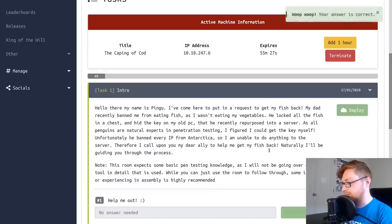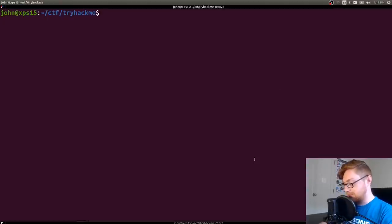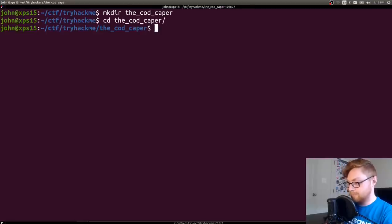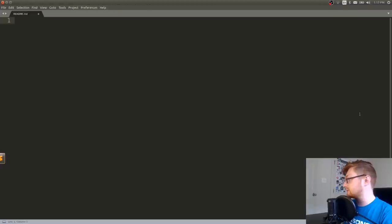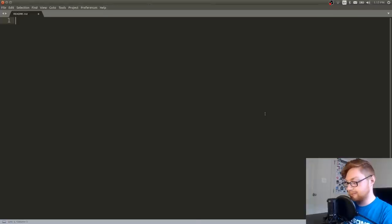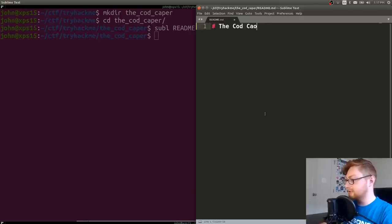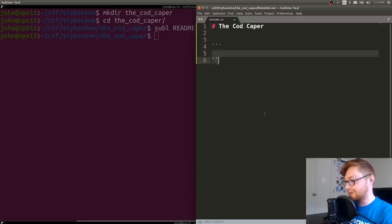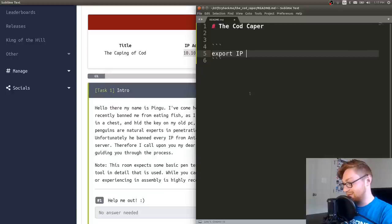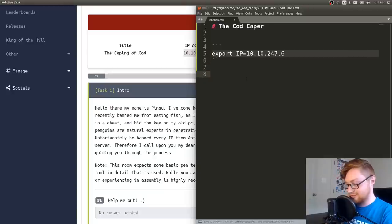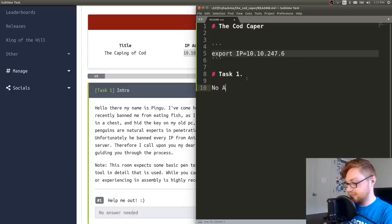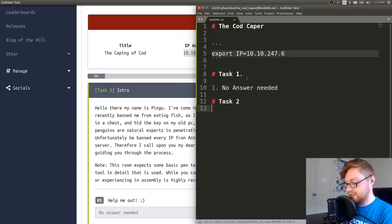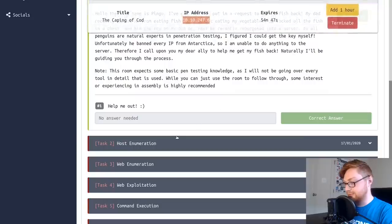The background on this, and this is a good guided one. It explains the story about getting fish back. It looks like we need some basic pen testing knowledge and we're not going to be going through every tool in detail. So let's just jump in. Let me move over and make a directory for the Cod Caper. Let's get a little readme going. Let's see, where's my Sublime Text?